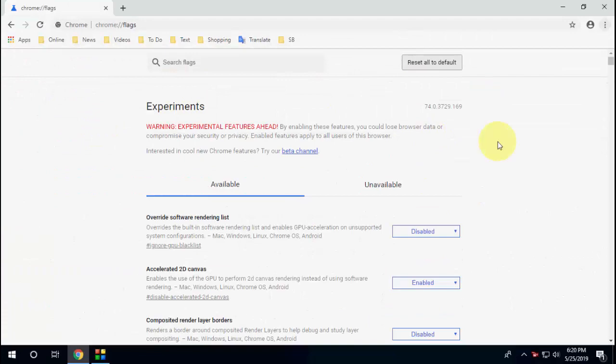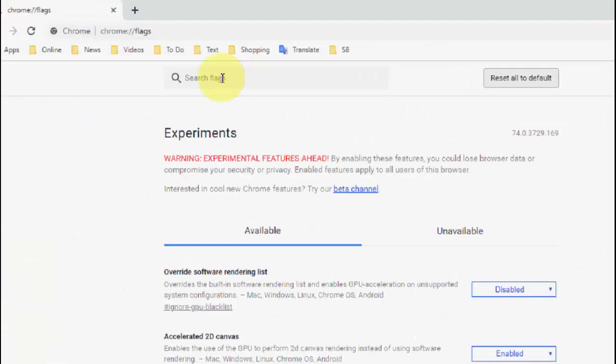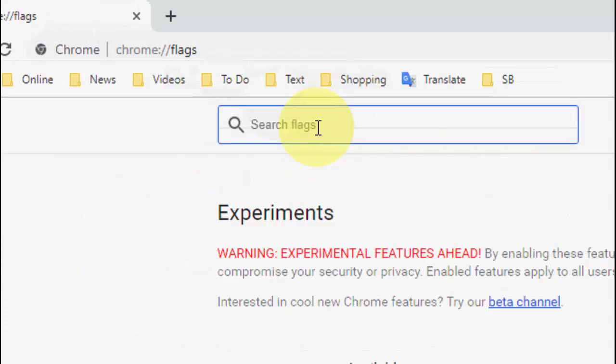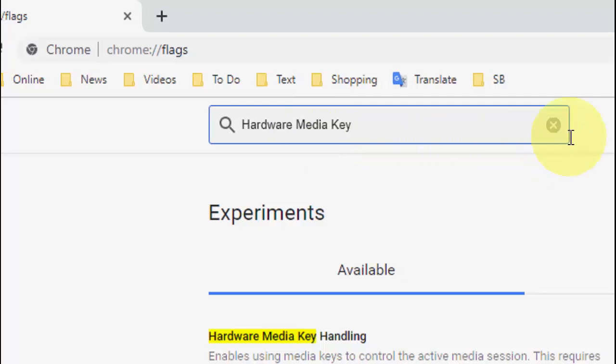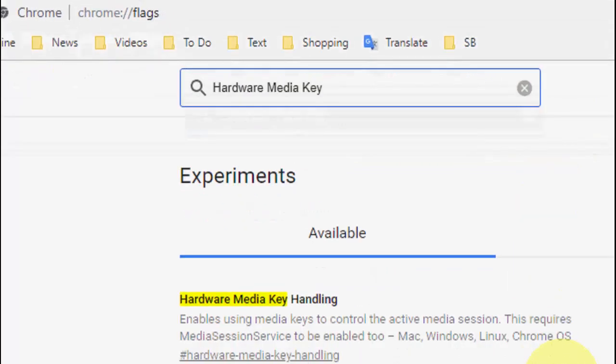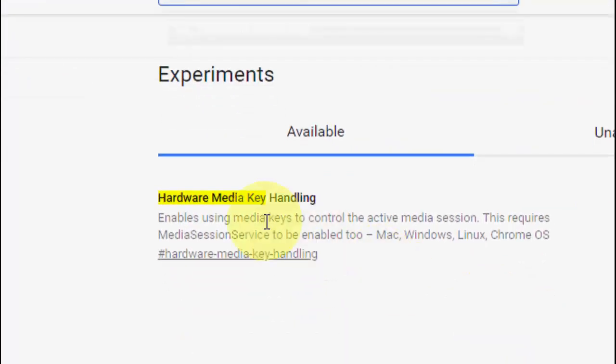Here in the search flags field, just type hardware media keys. If you want, you can copy this or just type hardware media key and then search it. This will find the hardware media key handling setting.